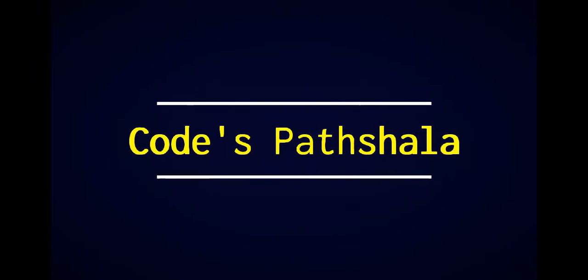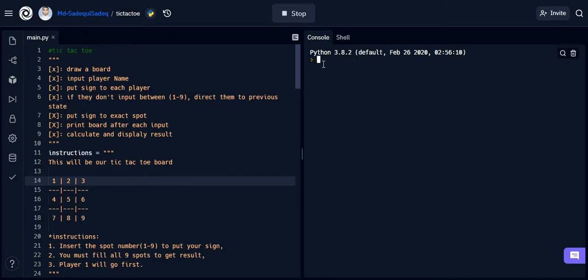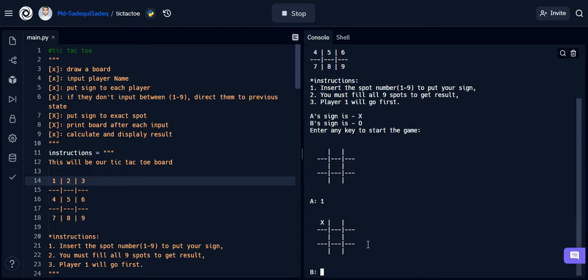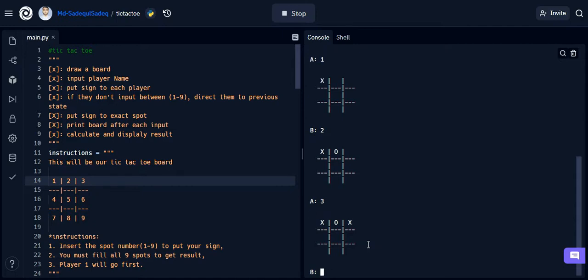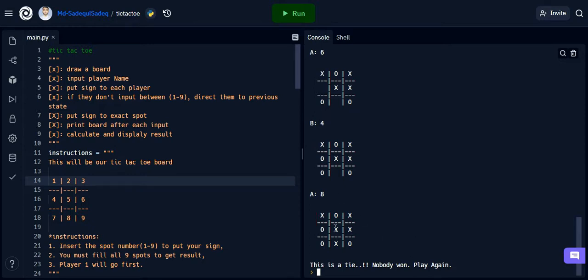So without going any further, let's get right into it. First let me show you how the game is being played. If we run the program it will greet us and tell us to input player names. After inputting player names it will show us the instructions to play the game. Then we will start the game. You can see that we are giving a numerical number here to put our sign. The game has two outcomes: either one of the players will win the game, or it will be a tie.